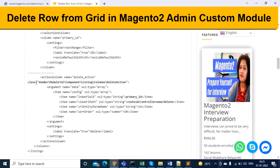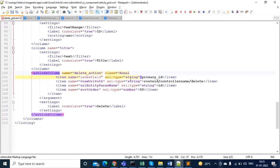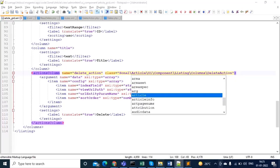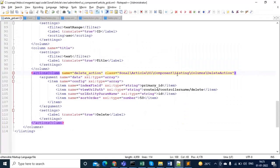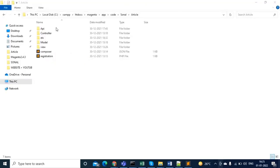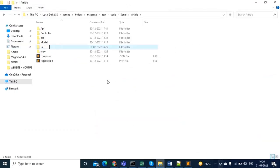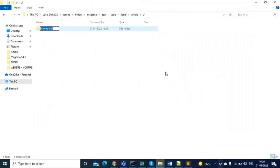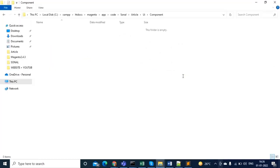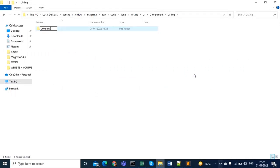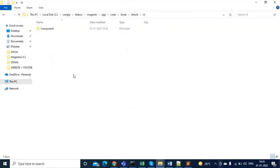Let's change the class name. My vendor name is 'sonal' and my module name is 'article' — you can see vendor name and module name here. The path continues with ui_component → listing → columns. These folders are not present yet, so I will create them: a 'ui' folder inside the article directory, then 'component' inside ui, then 'listing' inside component, then 'columns'.